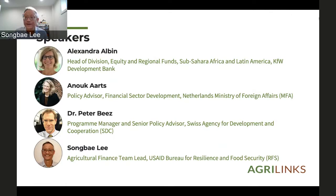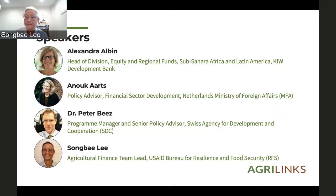Thank you, Michael. Welcome, everyone, to this webinar. This is Agricultural Finance Month on AgriLynx. AgriLynx is the USAID website on all things agriculture. I'm going to ask my colleague, the other half of the Ag Finance team, Hans, to put a link in the chat so people can check it out. There's been a series of blogs posted this month, and this is the capstone webinar for the month.